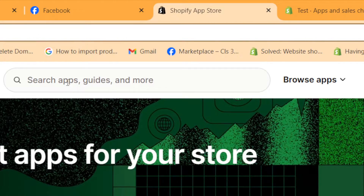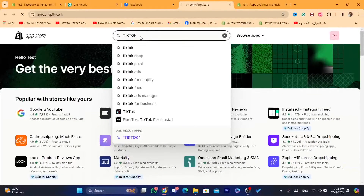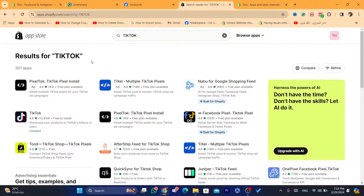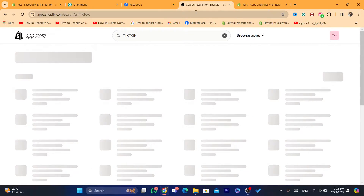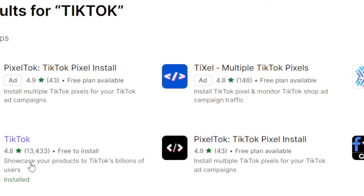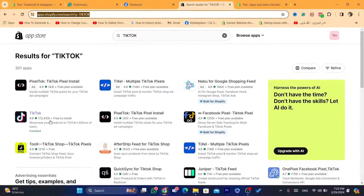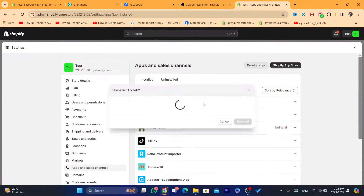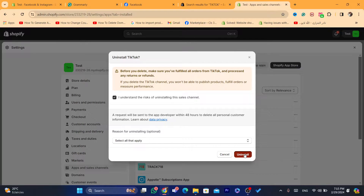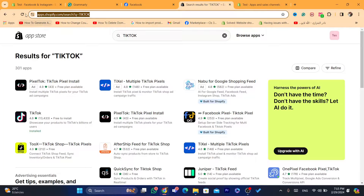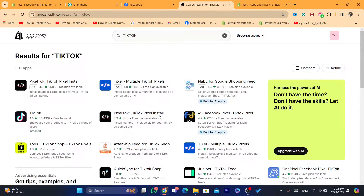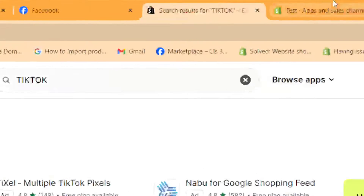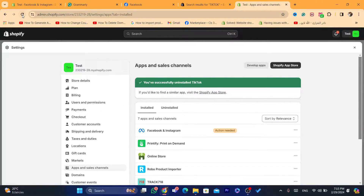I'm going to search for TikTok. This problem happened to me before — I searched for TikTok but I wasn't able to use it. It says something like it's not compatible. Now I'm going to delete the TikTok app and show you the message exactly. I'll click on uninstall and search for it again. As you can see, I just uninstalled the app.